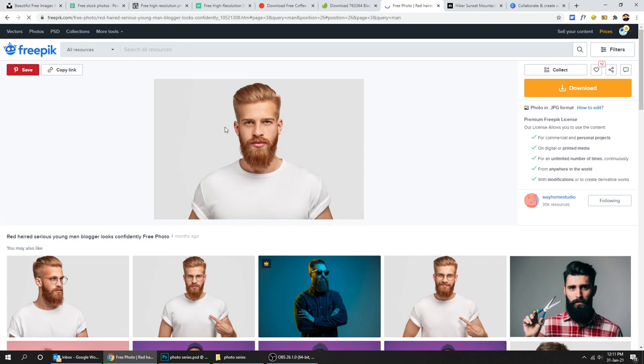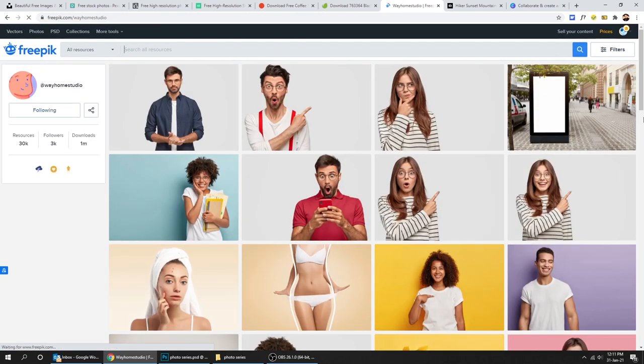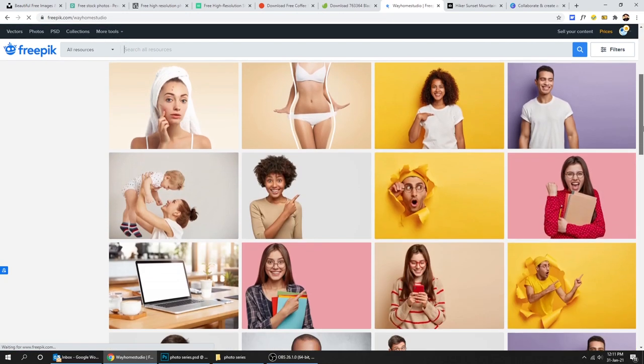If you didn't find, you can always check the artist who took these photos and search in his page.